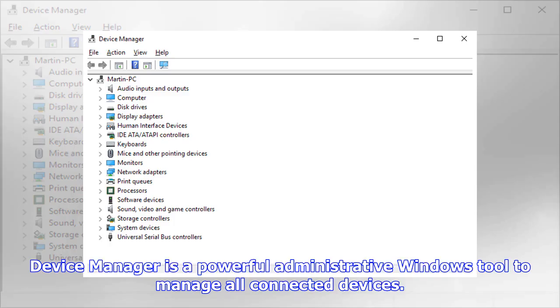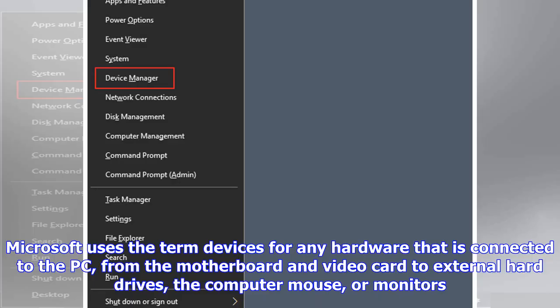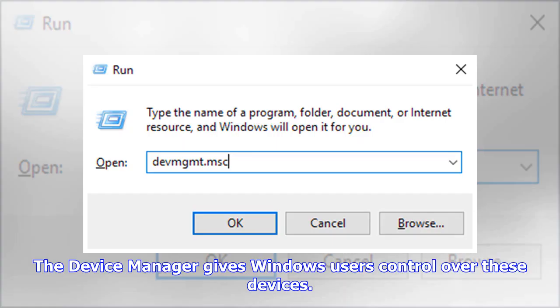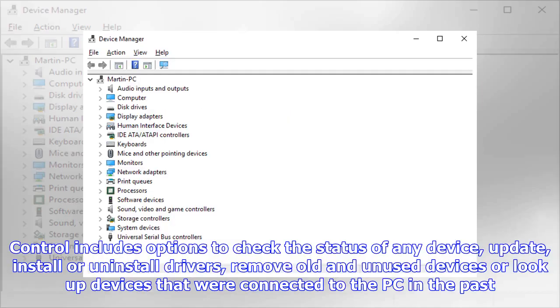Device Manager is the powerful administrative Windows tool to manage all connected devices. Microsoft uses the term devices for any hardware that is connected to the PC, from the motherboard and video card to external hard drives, the computer mouse, or monitors.